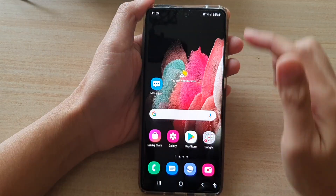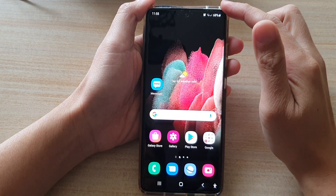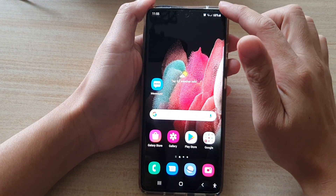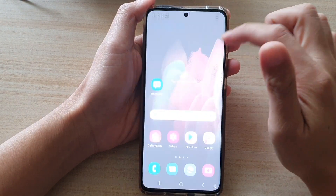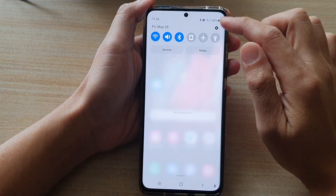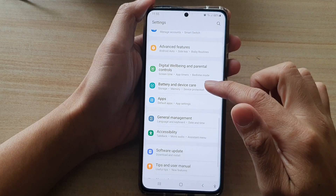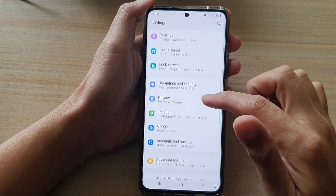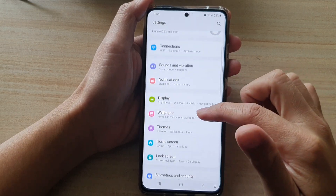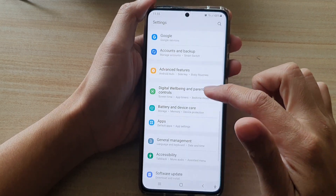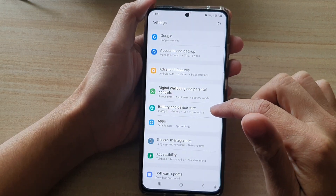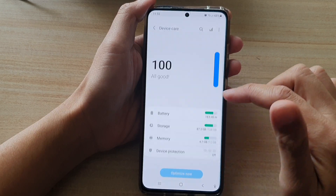First, tap on the home key to go back to your home screen. Then swipe down at the top and tap on the settings button. In settings, you want to go down and tap on battery and device care.